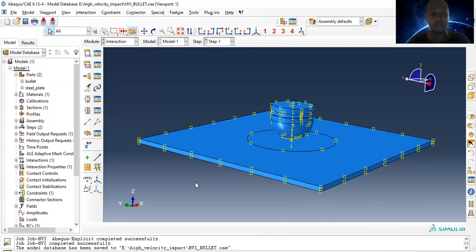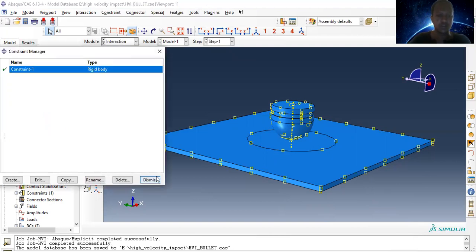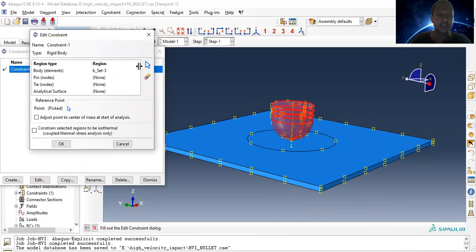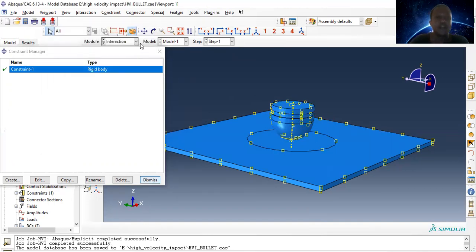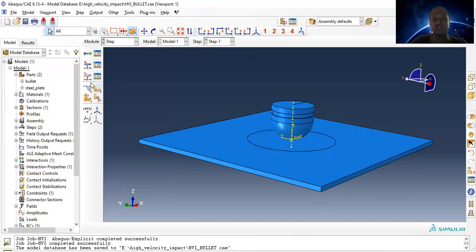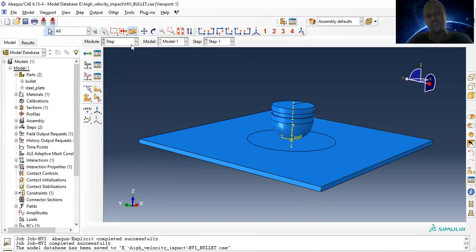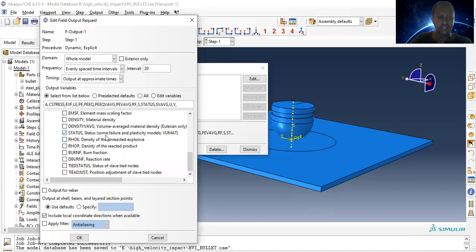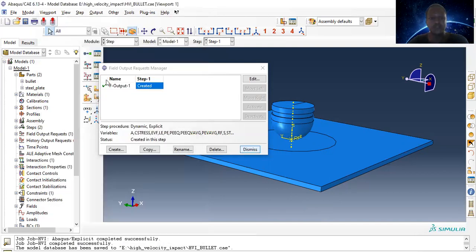The constraints of the impactor are provided with a rigid body element with a peak point at the reference point. The next thing is assigning output variables — field outputs and history output variables should be defined according to requirement. I will use the default output setting, enabling only the status variable.